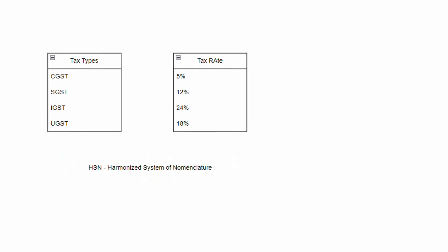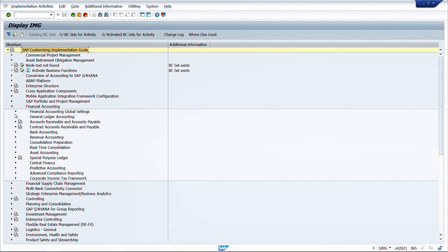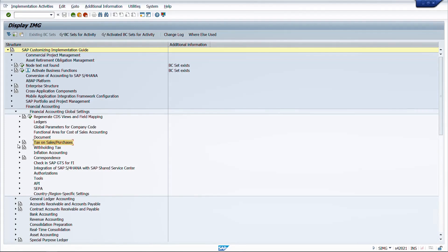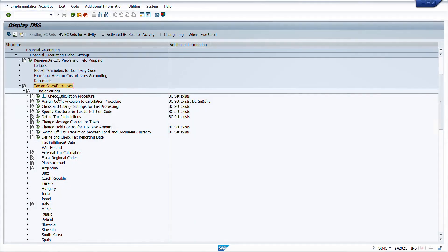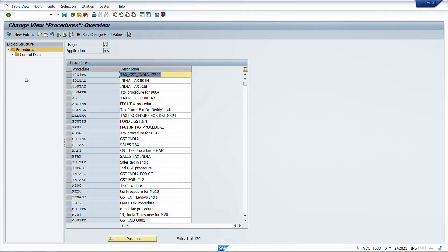These are the basics of India GST. Now in SAP, the fundamental element for any taxation calculation is the tax calculation procedure. The tax calculation procedure is configured under Financial Accounting Global Settings, under Tax on Sales and Purchases. Under Basic Settings, we have Check Calculation Procedures, and under Defined Procedures we define the tax calculation procedure, which determines the structure and formula for arriving at the final tax amount.